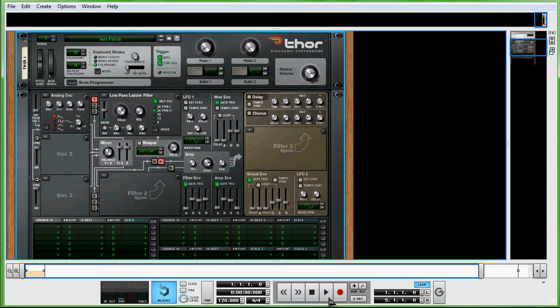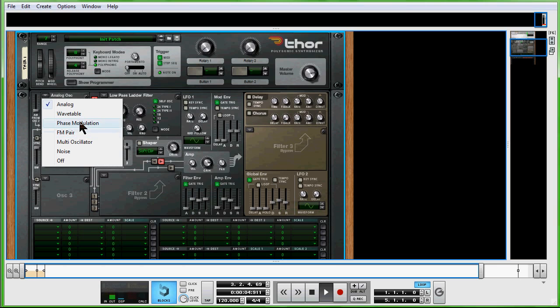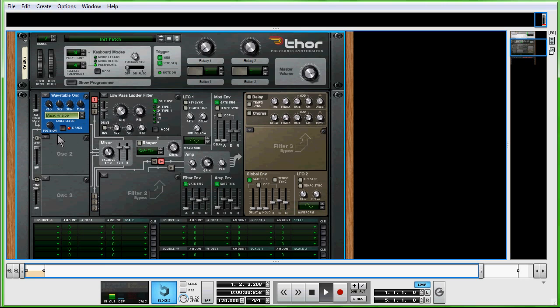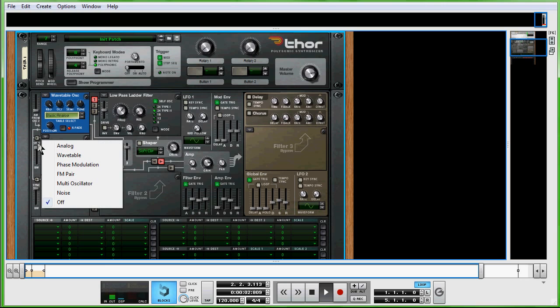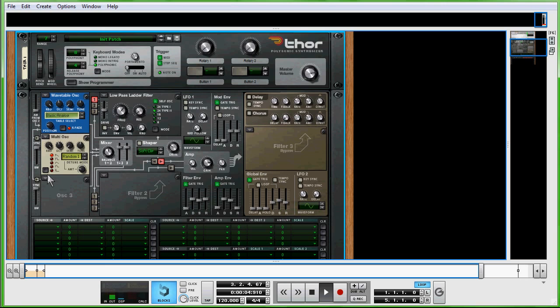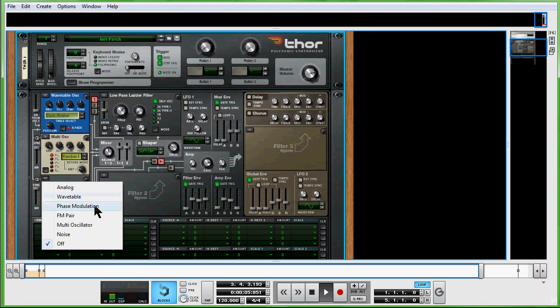The first thing we're going to do is change this analog oscillator to a wavetable oscillator. The second one is going to be a multi oscillator, and then another wavetable oscillator.